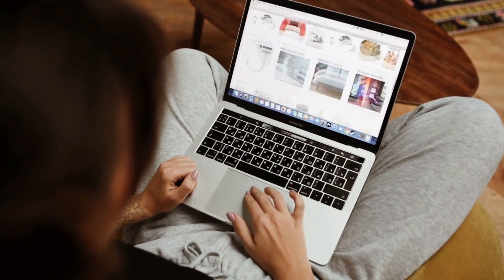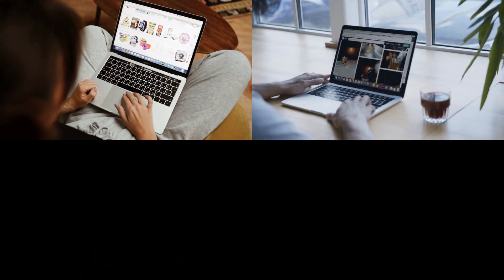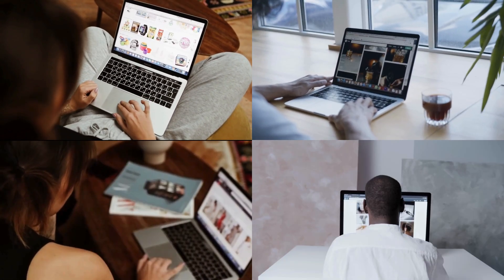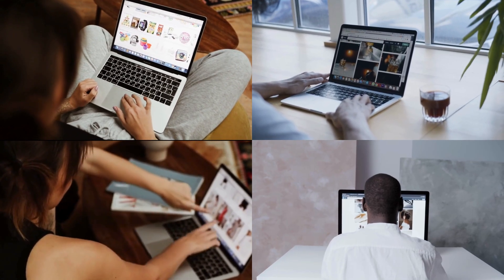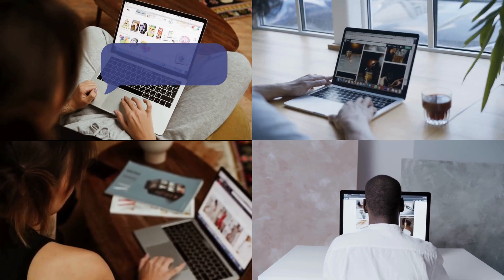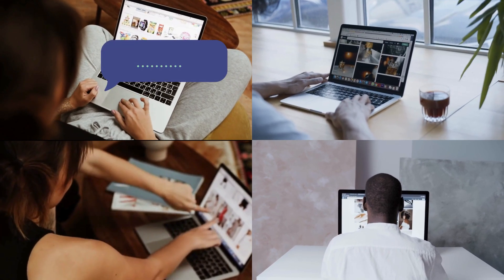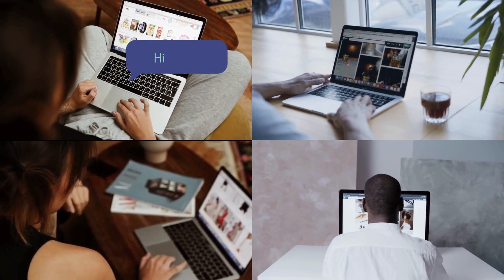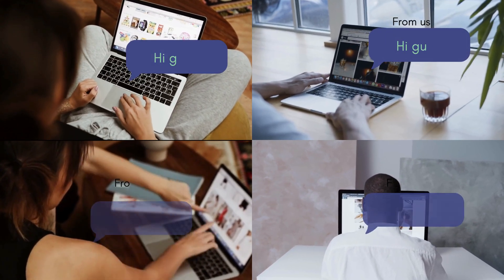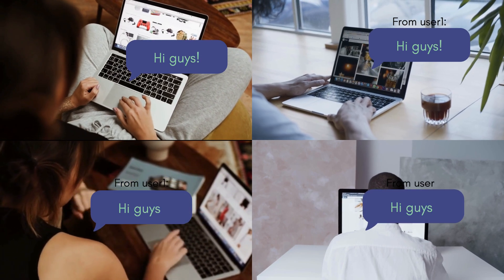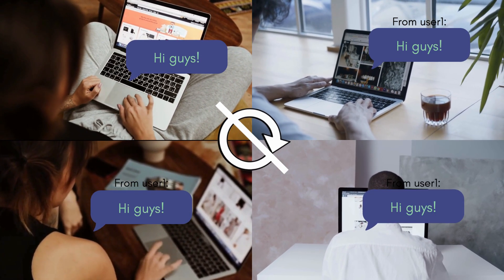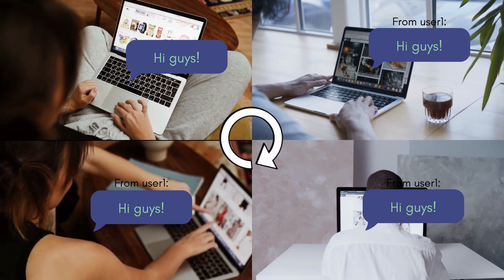Imagine this: User 1, User 2, User 3, and User 4 are all on your website at the same time. When User 1 sends a message, it should instantly appear for User 2, User 3, and User 4. No page refresh needed.